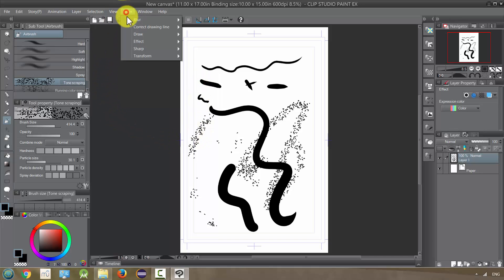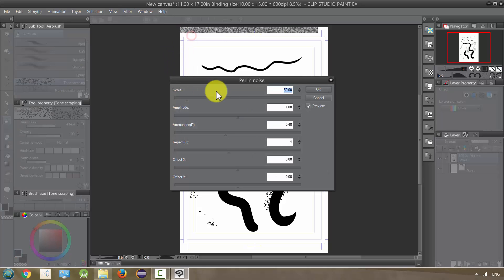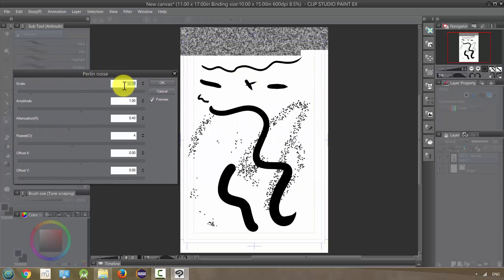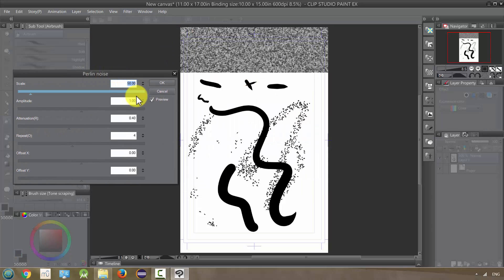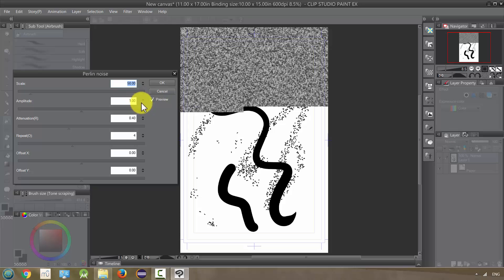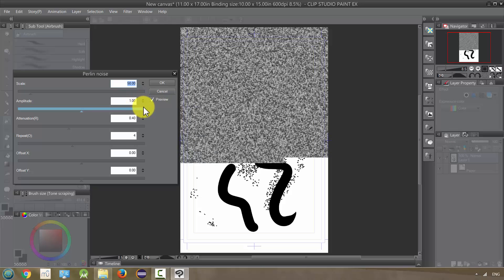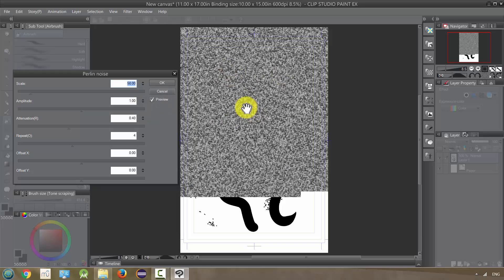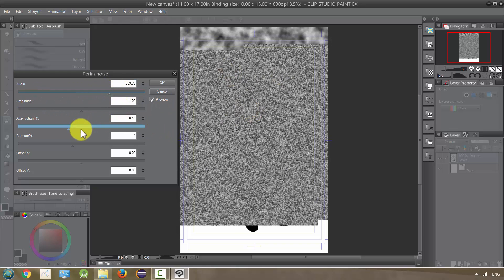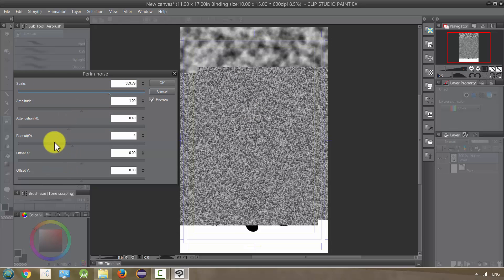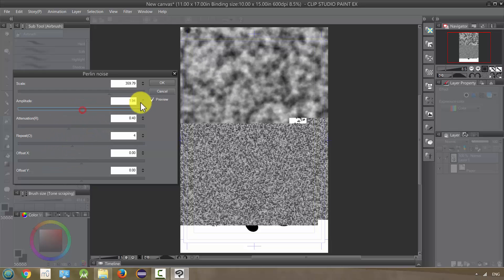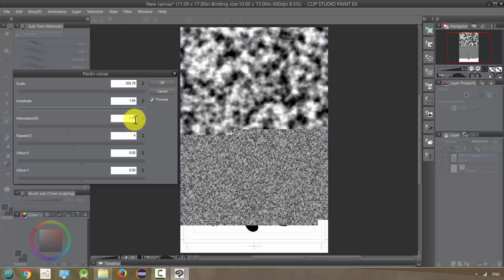Next we have the Draw tool which has Perlin Noise. I don't really use this that much. Perlin Noise is just noise, kind of like on a TV set if it's running and there's no channel. You can change the scale and so on. Maybe some artists have a wonderful use for it, but I don't use it that often.